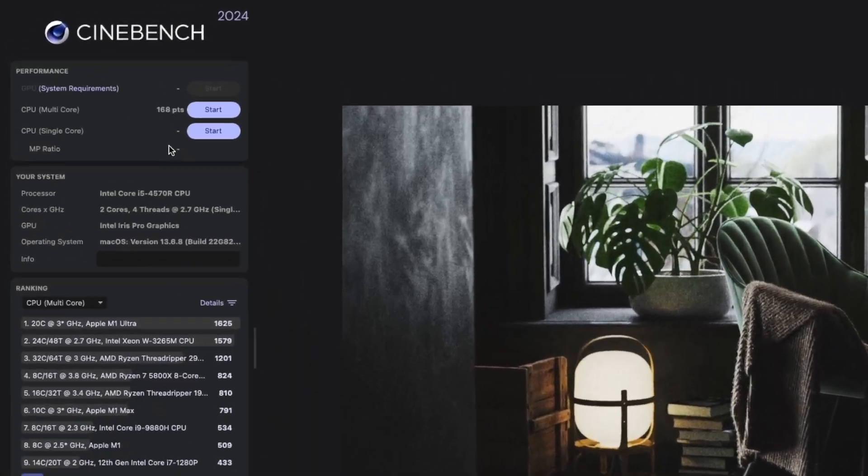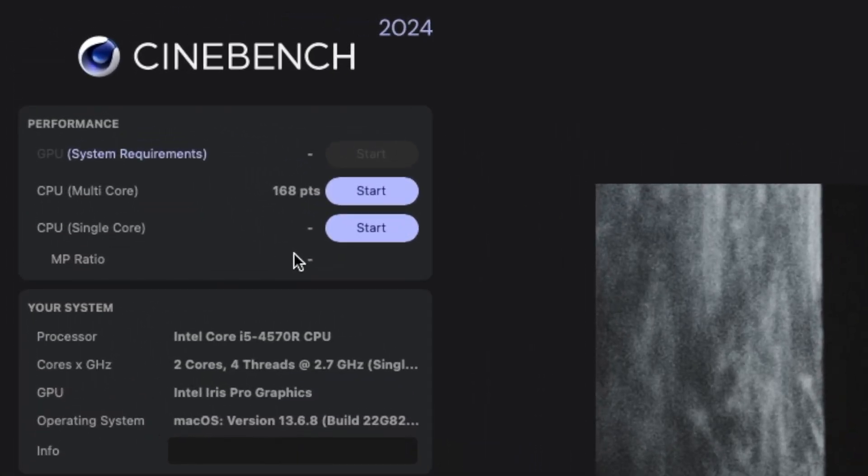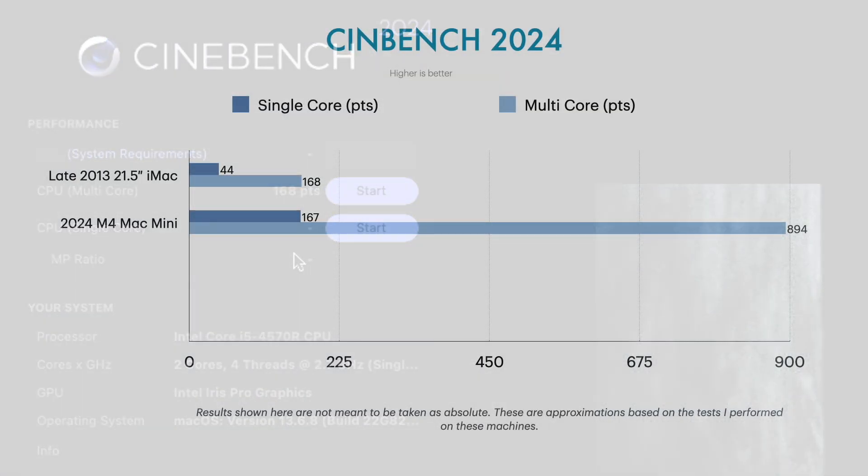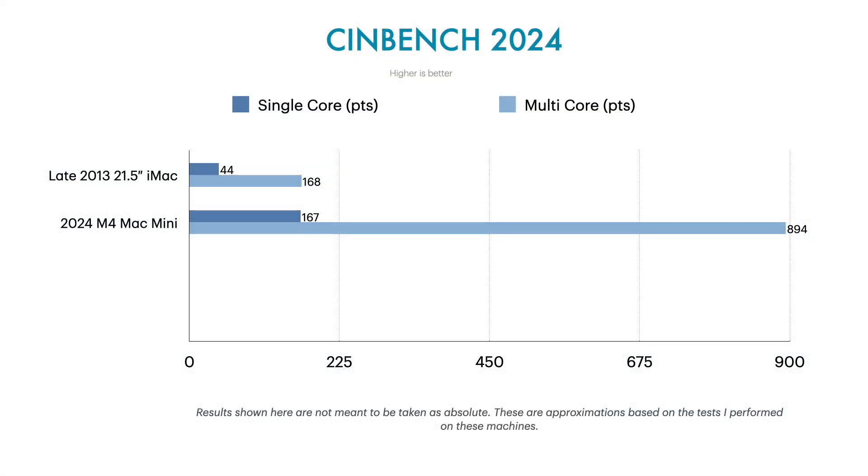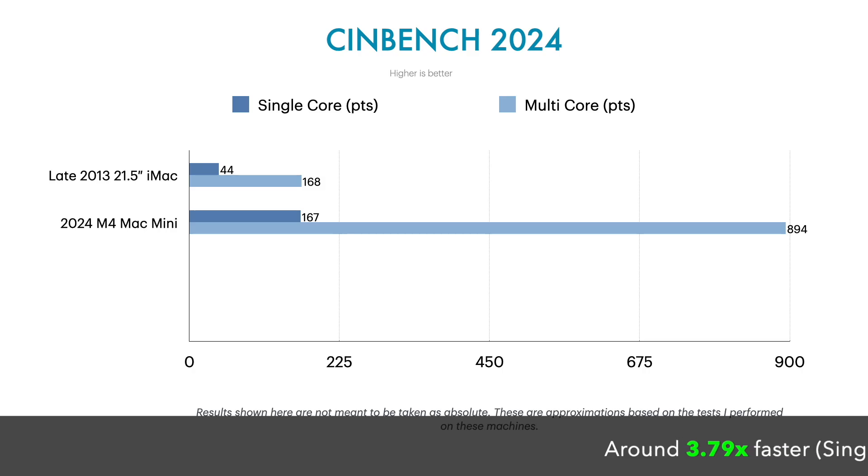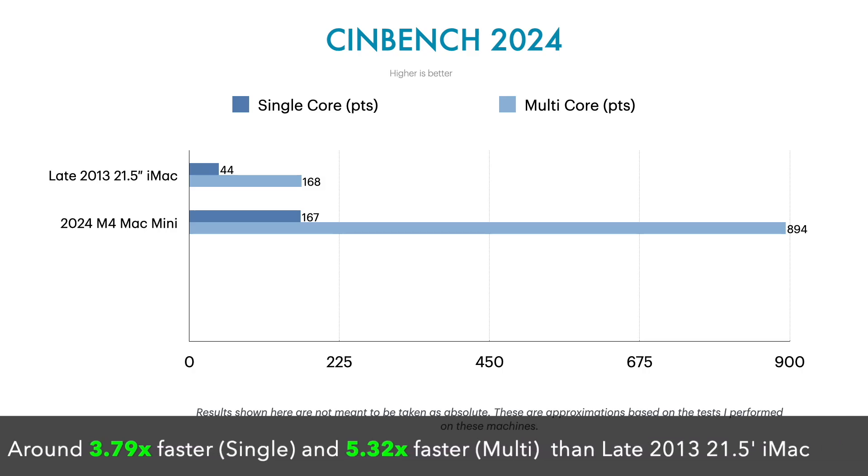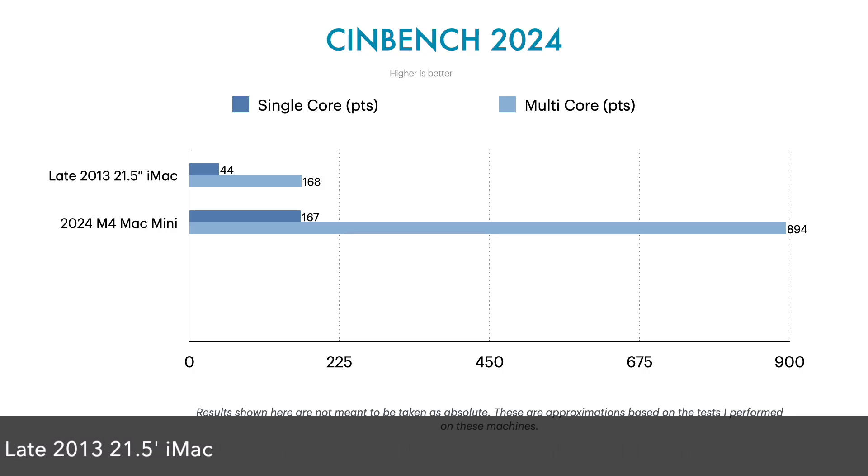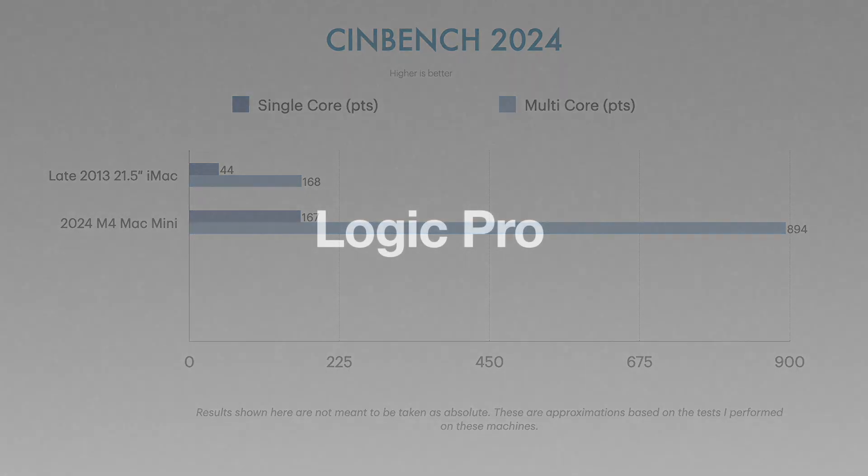Now, when we take the result of the iMac, it is shocking to say that the multi-core performance of iMac matches the single-core of the Mac Mini, thus indicating the fact that it's around 3.79 times faster in single-core and 5.32 times faster in multi-core performance.